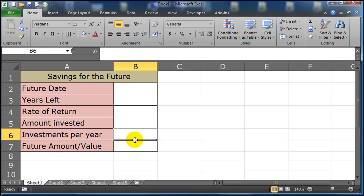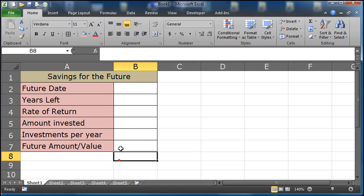I'm also going to put in the number of investments per year. This will make it easier to check, you know, are you saving on a monthly basis, a weekly basis, quarterly basis, or maybe on an annual basis? And then what is that future amount going to be?